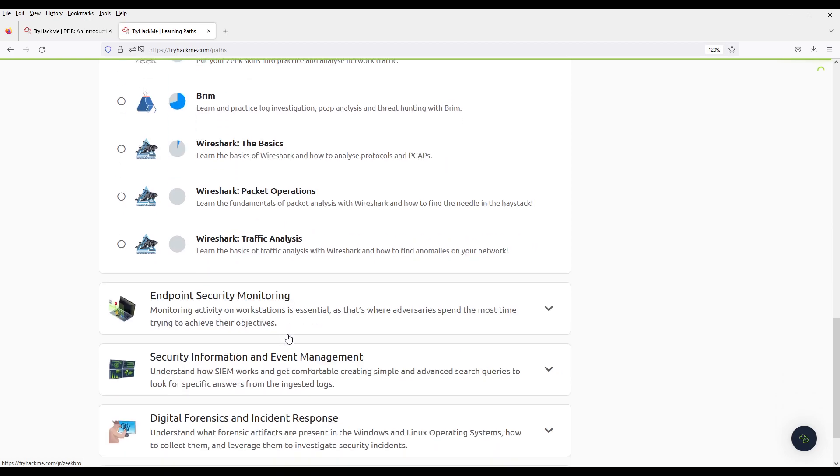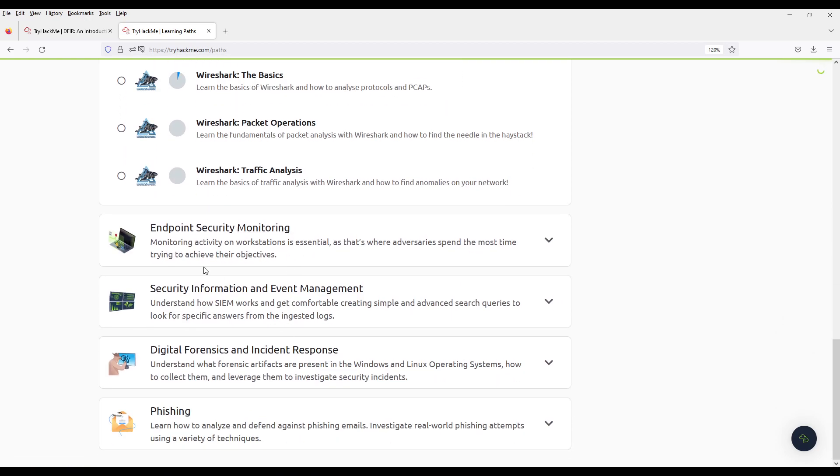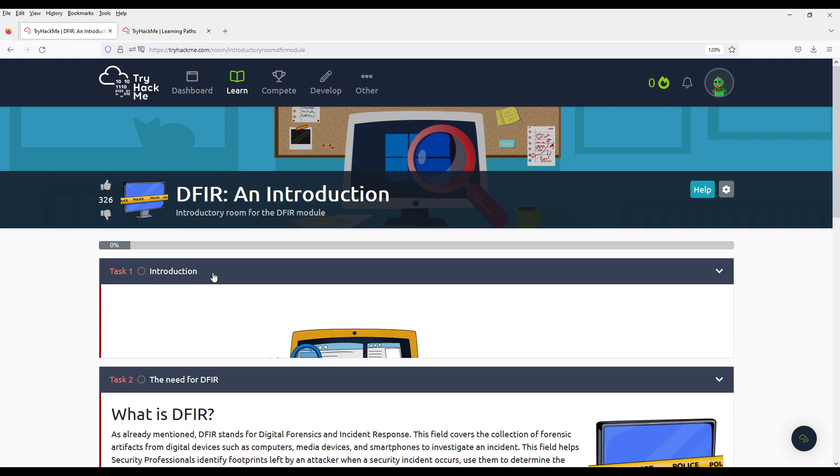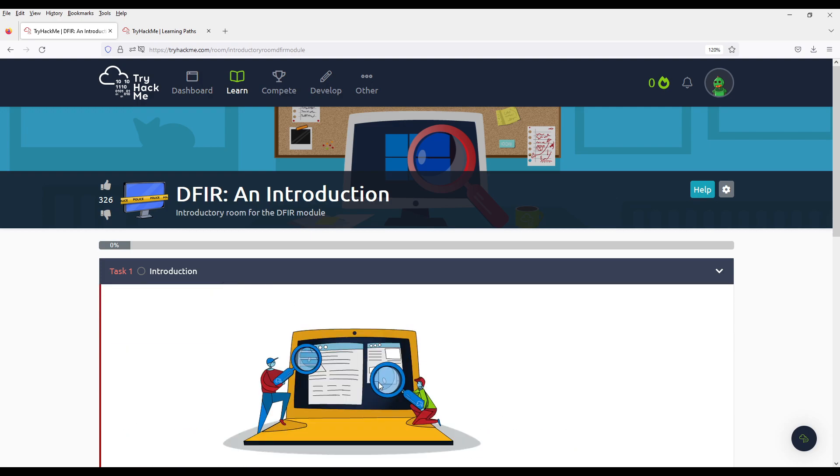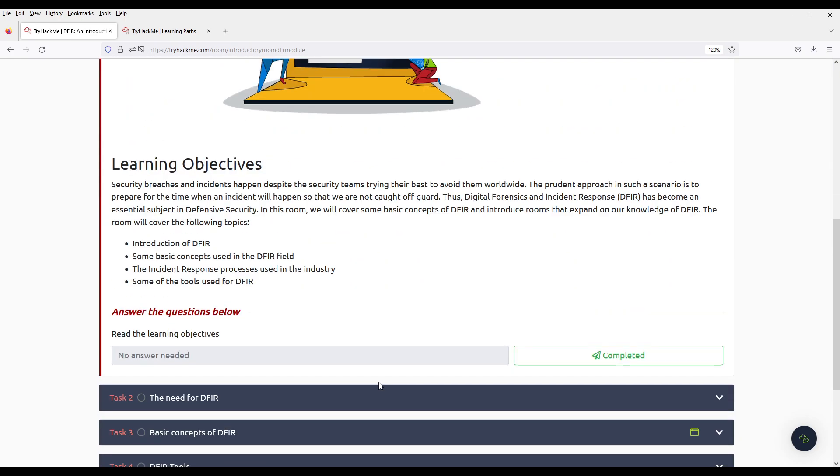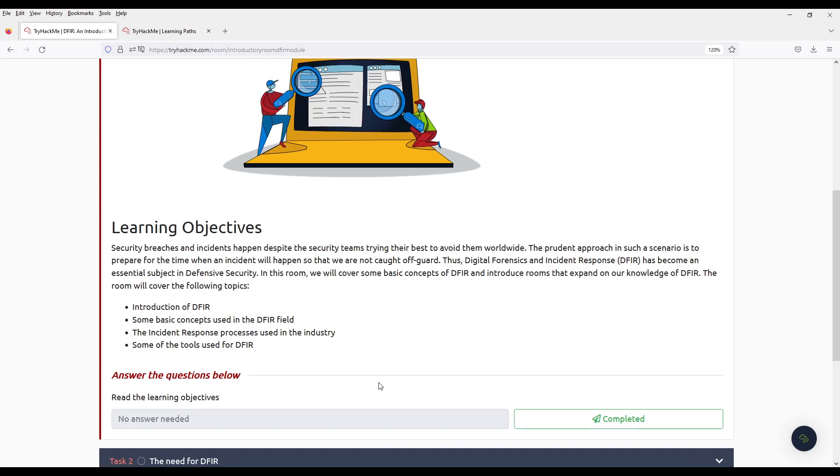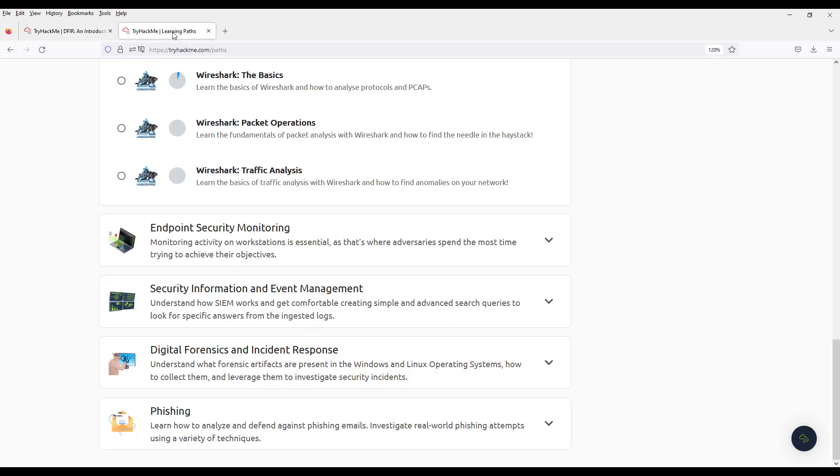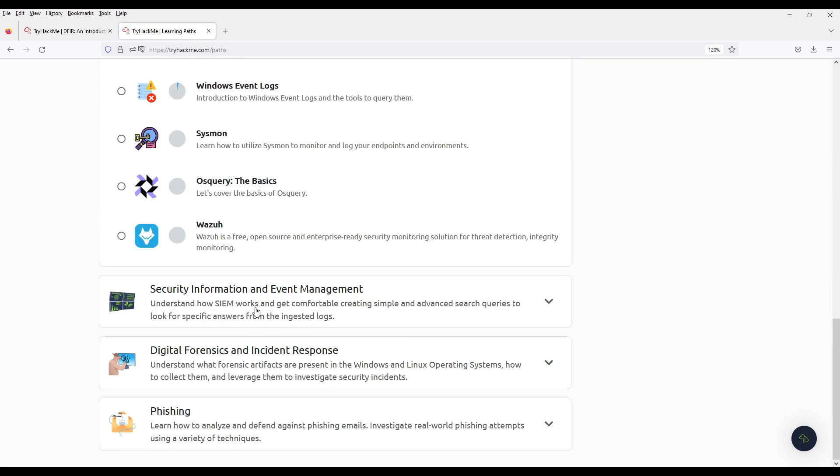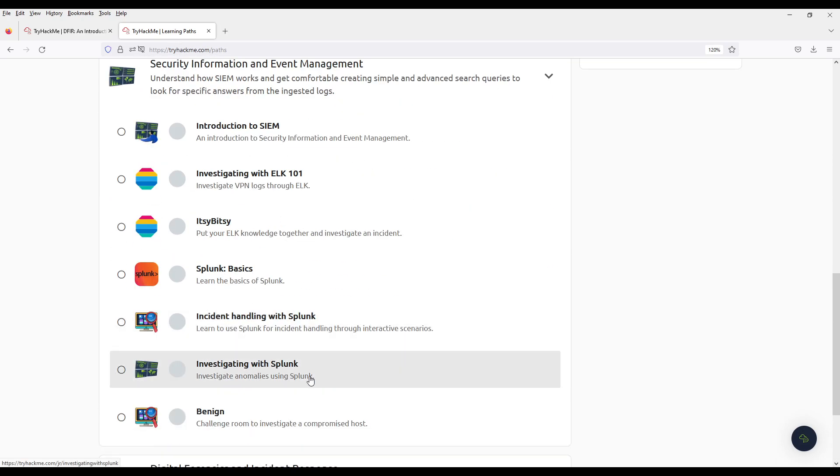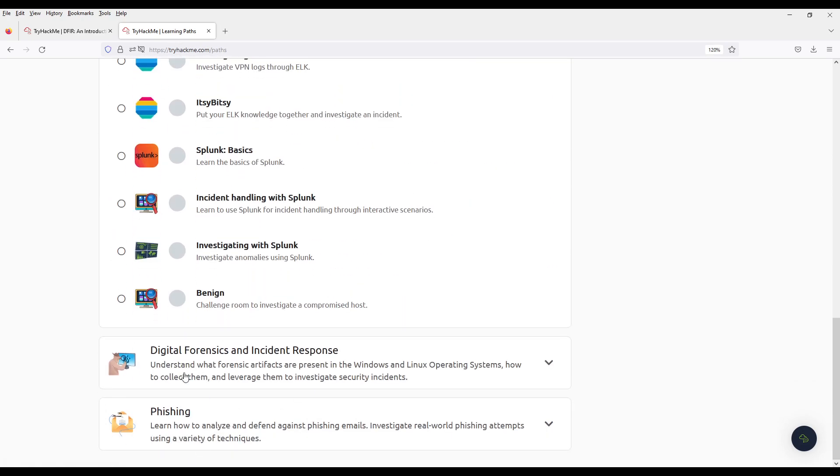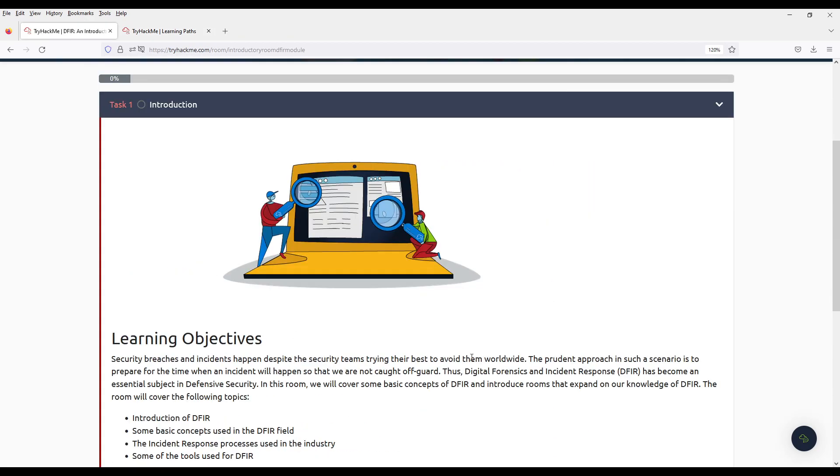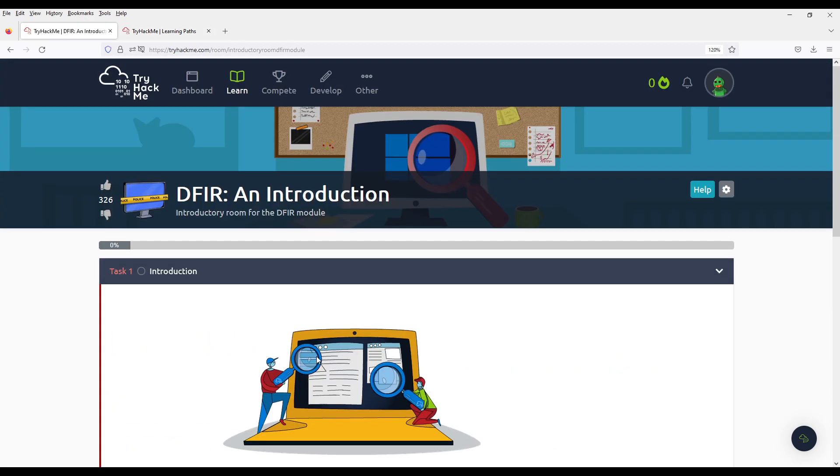Now we're left with a bunch of others. Today we're going to start on the DFIR, which is Digital Forensics and Incident Response Module. I'm going to do a few of each, and not go through all of them like I did with the phishing. So today we're doing DFIR, an introduction.